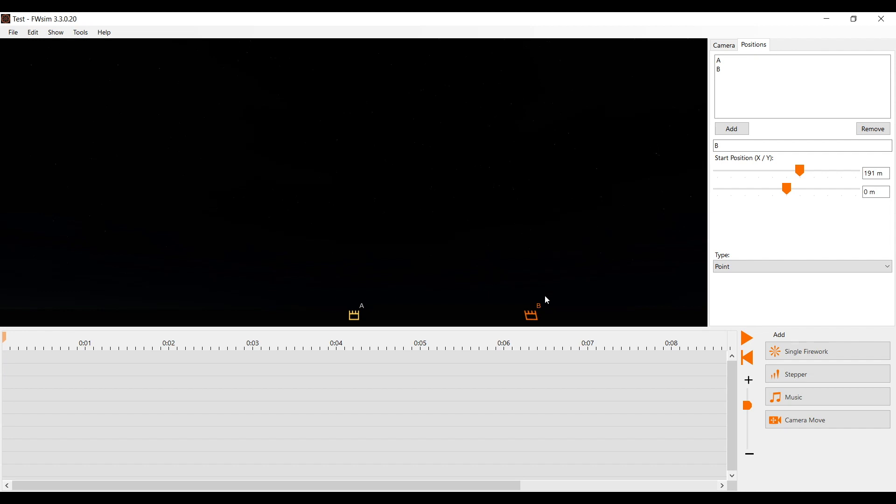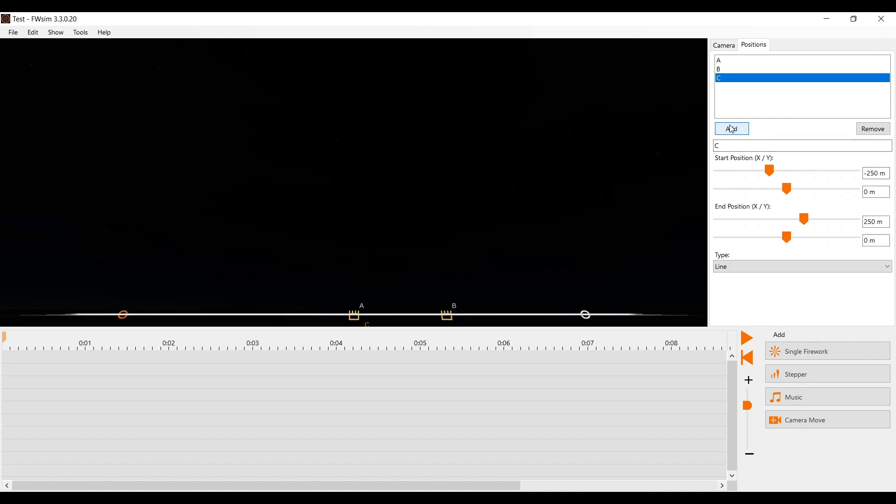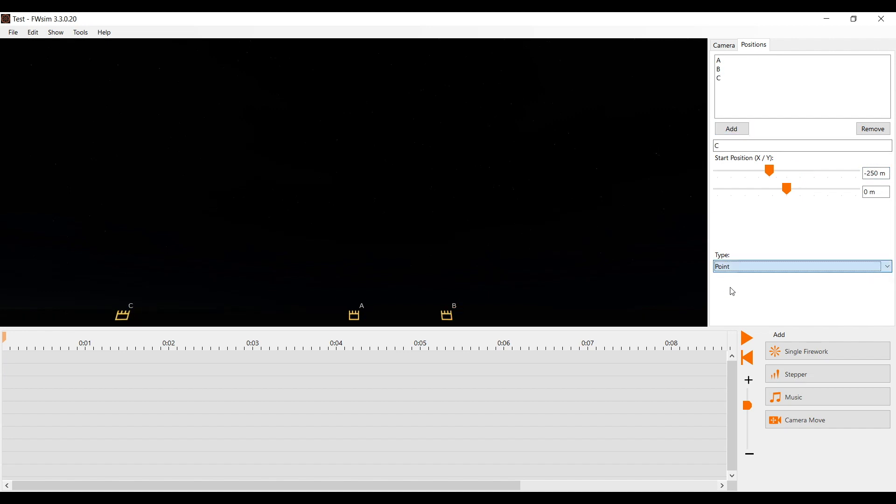The more accurate way is to enter coordinates in the sidebar. I'll add more firing positions, place them with 100 meters distance between them, and give them names. Good names are important if you work with a lot of positions.